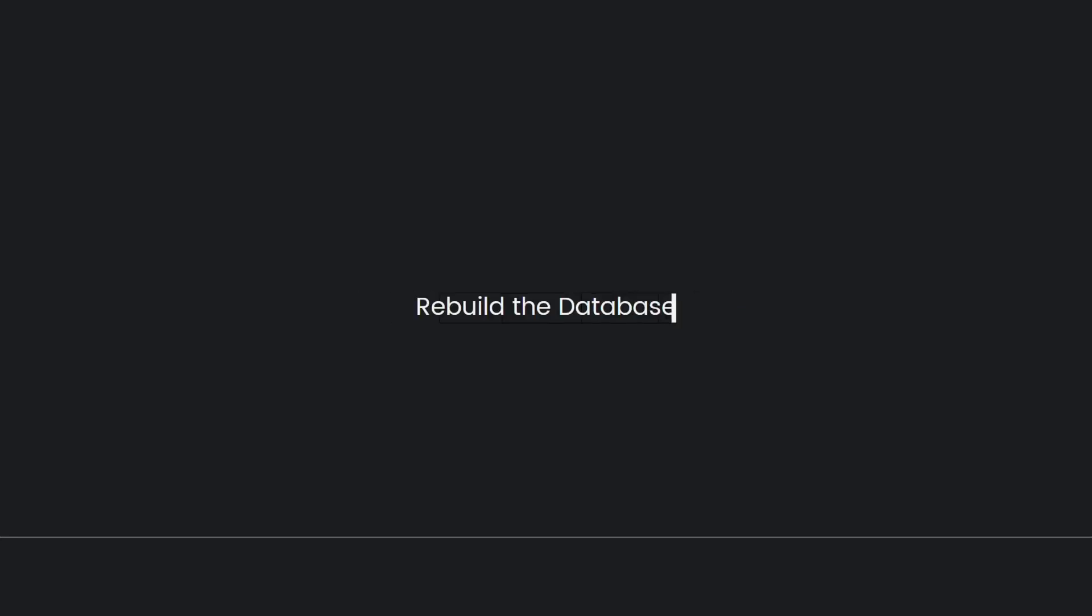Next, rebuild the database. Turn off your PS4 completely and then hold down the power button until you hear two beeps. One, when you initially press the button and another about 7 seconds later. This will boot your PS4 into safe mode. Connect your controller to the console using a USB cable and select the rebuild database option. This process can take some time but it can help optimize your system memory and potentially resolve the error.